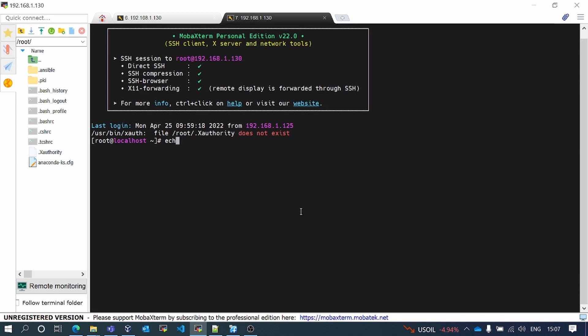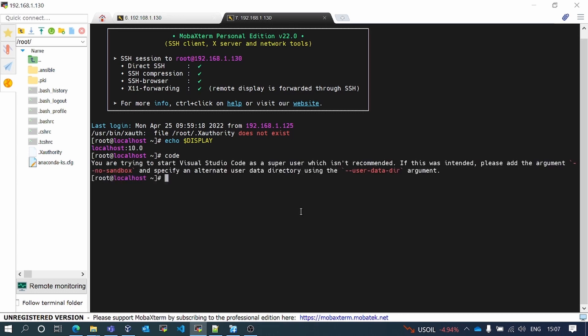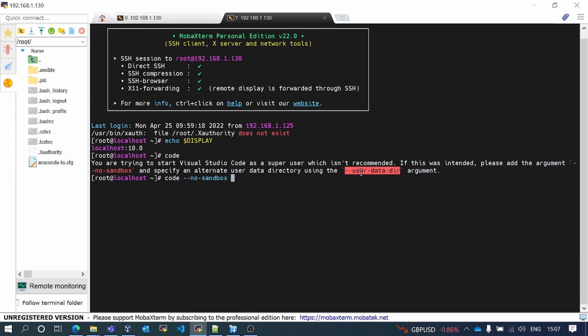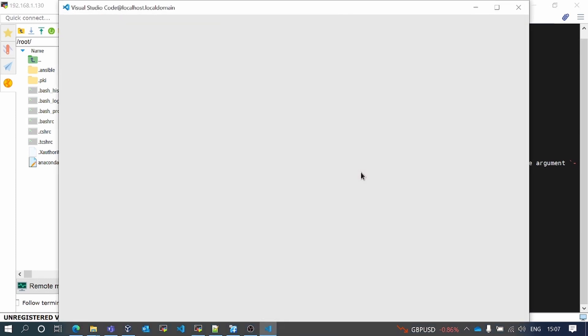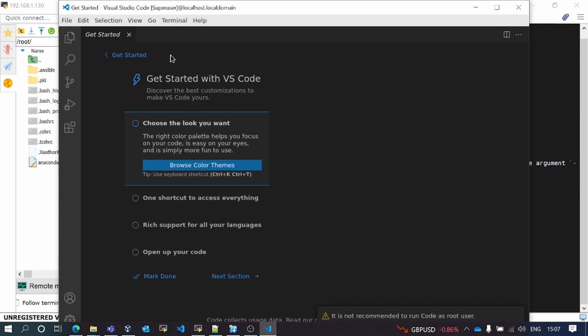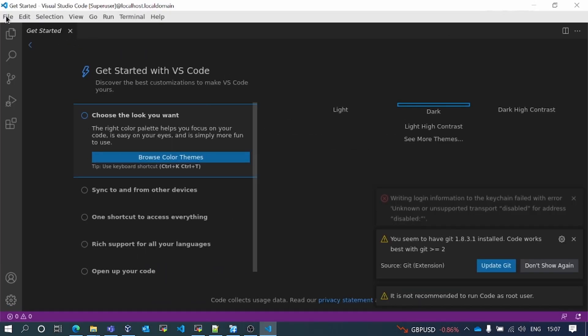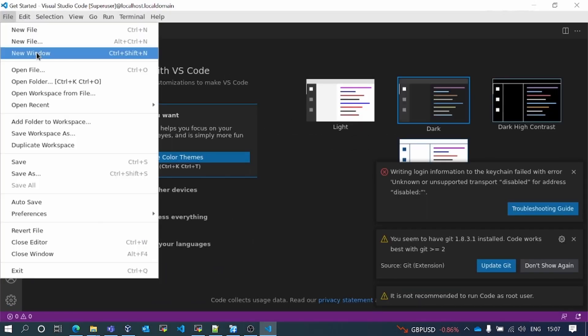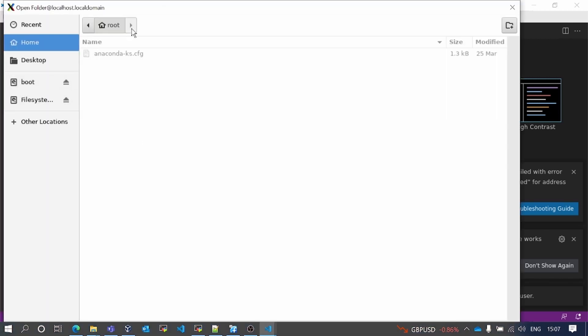I'll verify my display variable. If now I want to execute code, it will ask, since I am executing from the root, so I need to keep these parameters to get my VS Code to be executed.